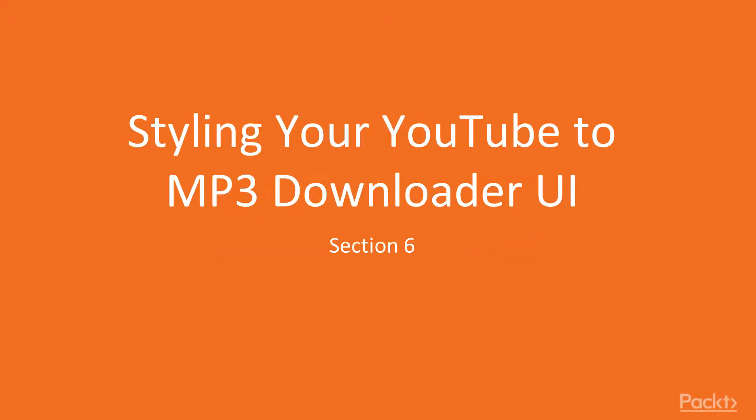Hi everybody, and welcome to this new section, section number 6, which is styling your YouTube to MP3 Downloader user interface.